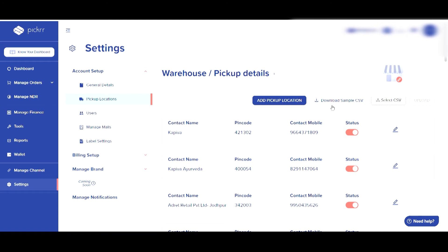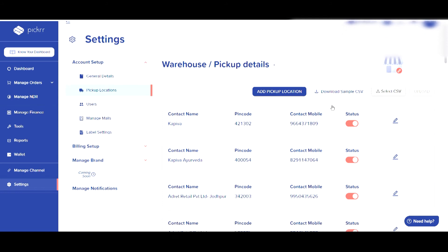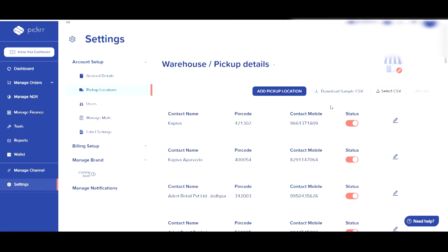To fill in details in defined format, you need to click on select CSV. Once the files are uploaded, all your pickup locations will reflect.